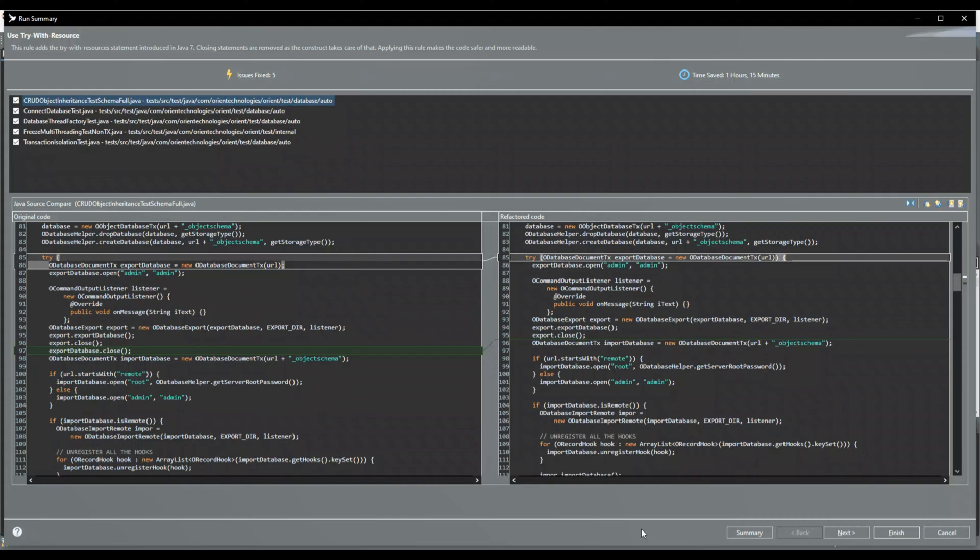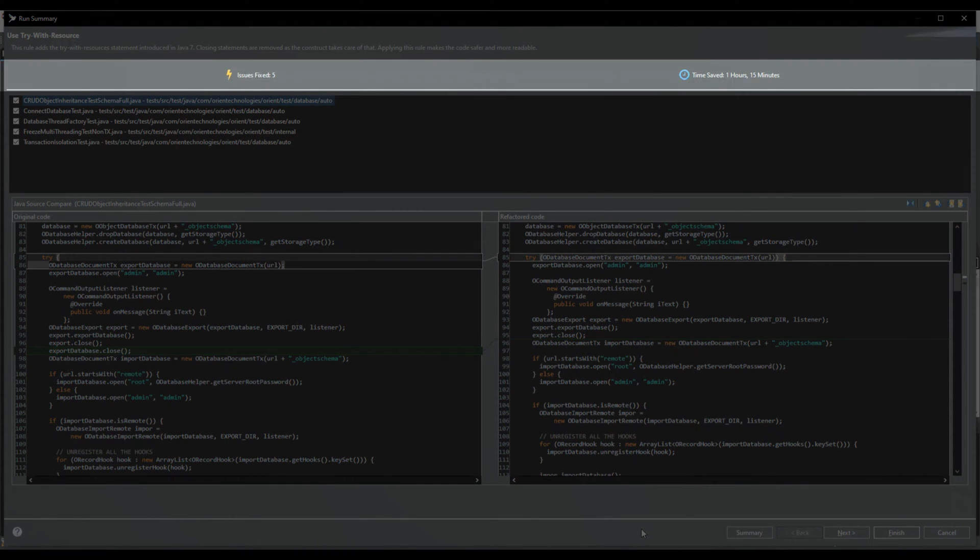Once JSparrow computed all improvements, JSparrow will display you a diff view where all the changes can be previewed before applying it to your source code. The very top shows the number of fixed issues and the estimated time saved when applying the current rule.